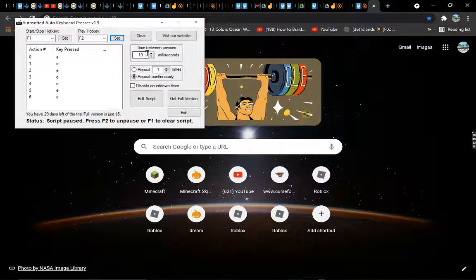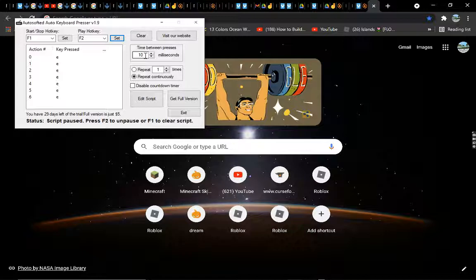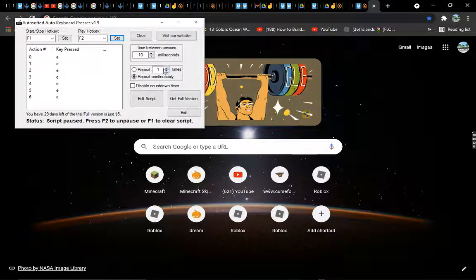You want to set this to 10 milliseconds — no lower and no higher. Lower won't work and higher won't do it properly. Make sure that option is selected and don't change any of the other settings.